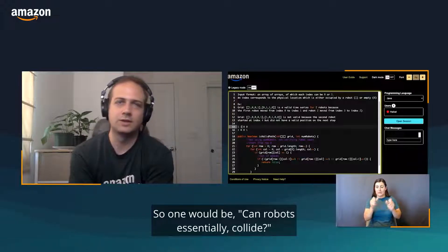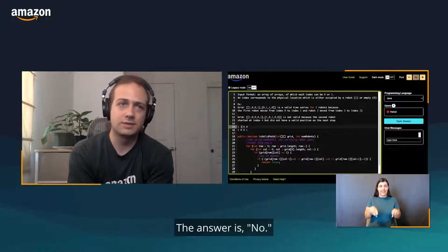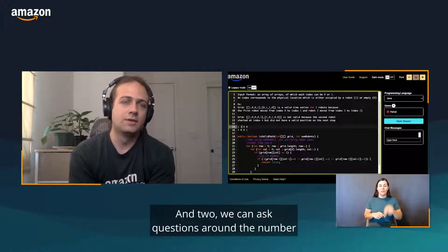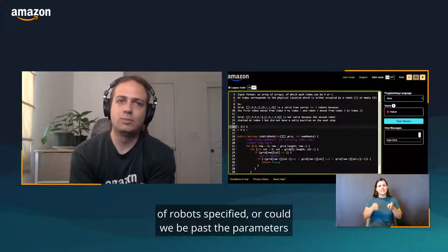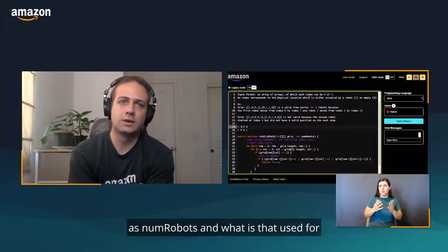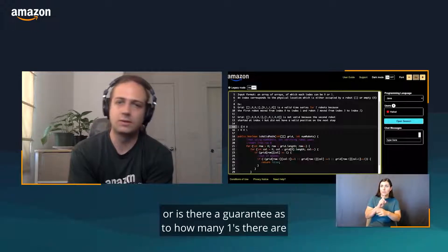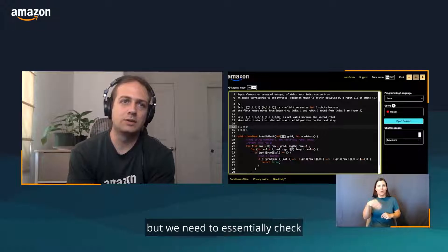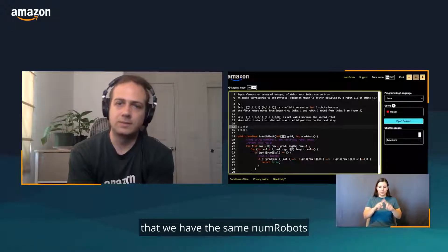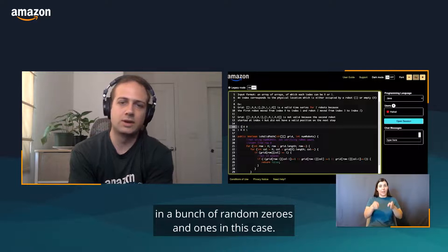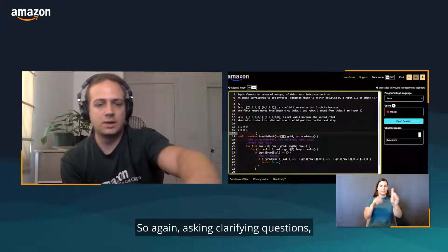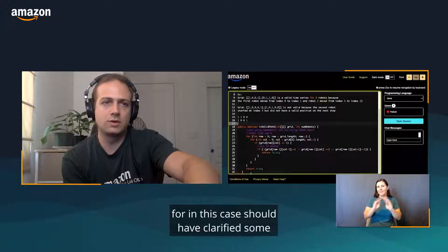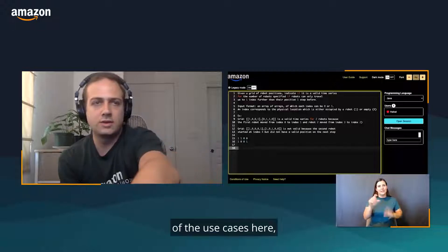We haven't asked clarifying questions around some of the use cases for the problem. One would be, can robots essentially collide or occupy the same slot? The answer is no. Two, we can ask a question around the number of robots specified. Will we be passed the parameters as number of robots, and what is that used for? Is there a guarantee as to how many ones there are in every row? The answer is no. We will be provided number of robots, but we need to essentially check that we have the same number of robots in every row ourselves, because we're just passed in a bunch of random zeros and ones. Asking clarifying questions is one of the main things we look for in this case, and should have clarified some of the use cases here.